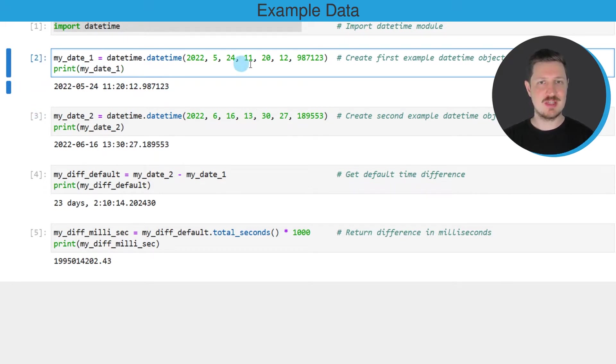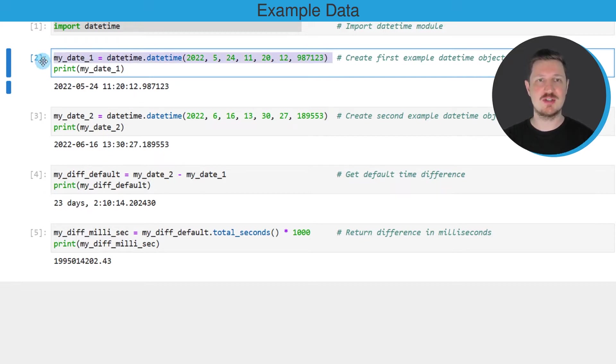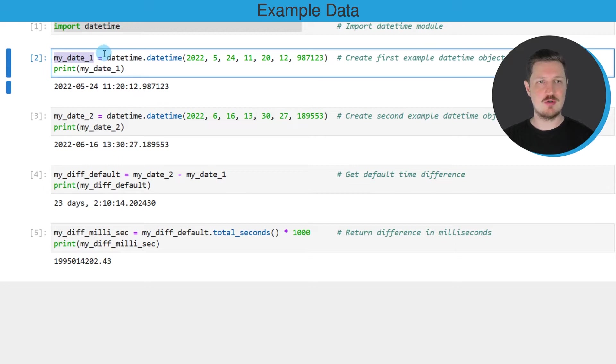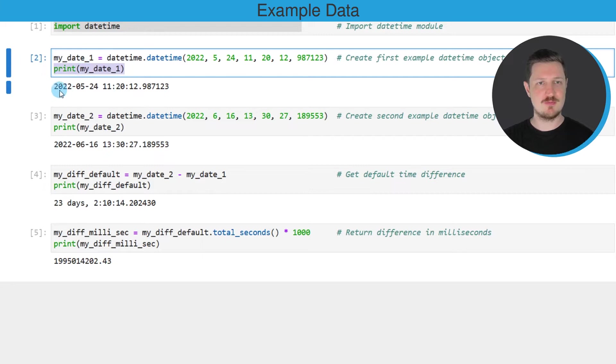In the second code box I'm creating our first example datetime, and this datetime object is called myDate1. We can print this datetime object using the print function.